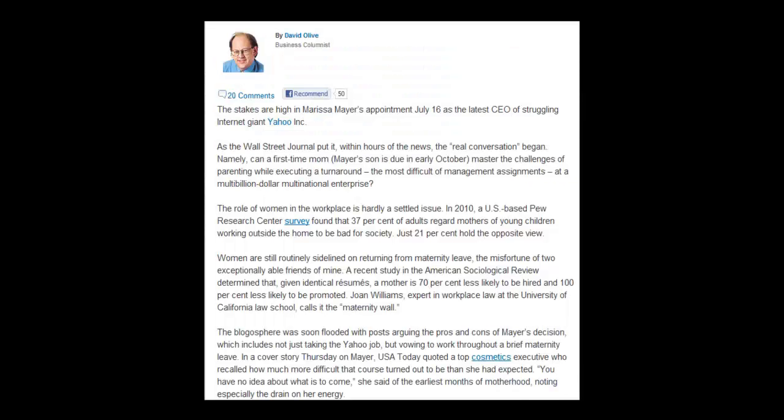Stakes are high in Marissa Mayer's appointment July 16 as the latest CEO of struggling Internet giant Yahoo Inc. As the Wall Street Journal put it, within hours of the news, the real conversation began — namely, can a first-time mom (Mayer's son is due in early October) master the challenges of parenting while executing a turnaround, the most difficult of management assignments, at a multi-billion-dollar multinational enterprise? The role of women in the workplace is hardly a settled issue. In 2010, a U.S.-based Pew Research Center survey found that 37 percent of adults regard mothers of young children working outside the home to be bad for society, while just 21 percent hold the opposite view.